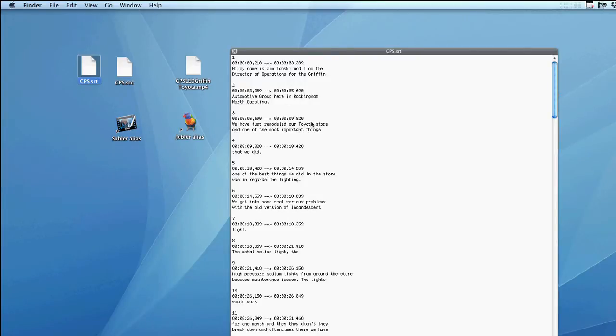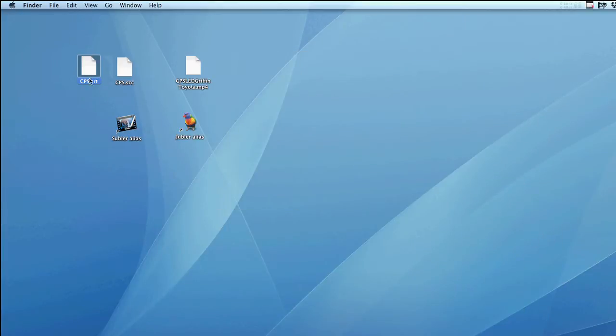The easiest way to strip this out is to use a free program called Jubler. You can use this annotation or link in the description to download it. It works on Windows, Mac, or Linux operating systems.